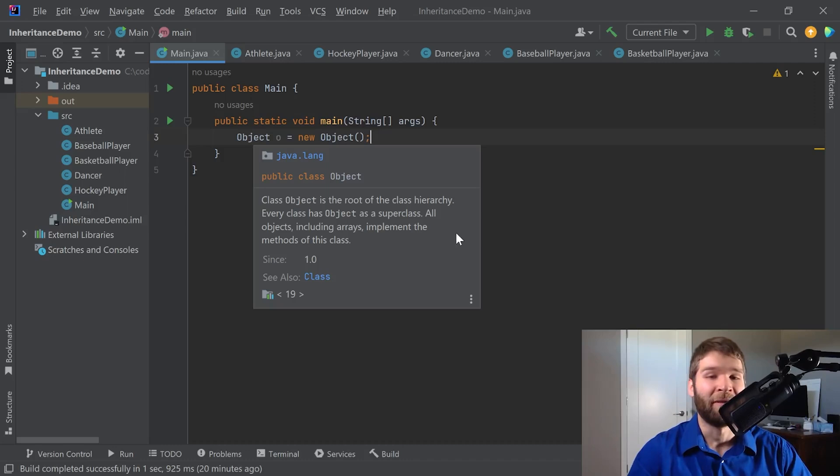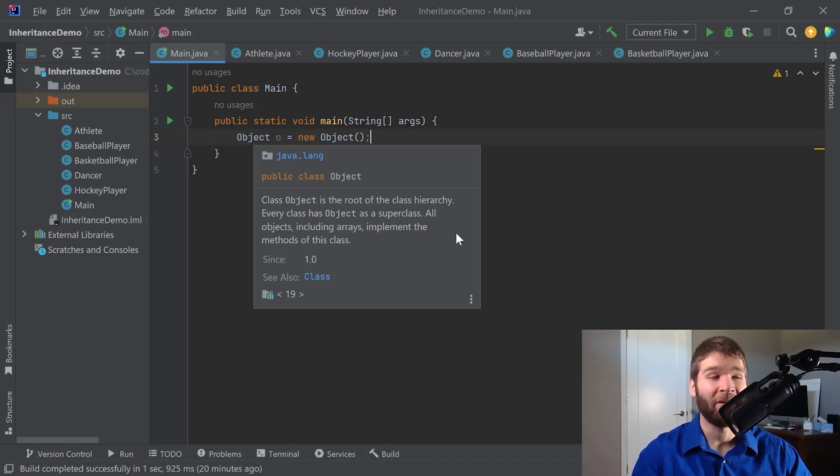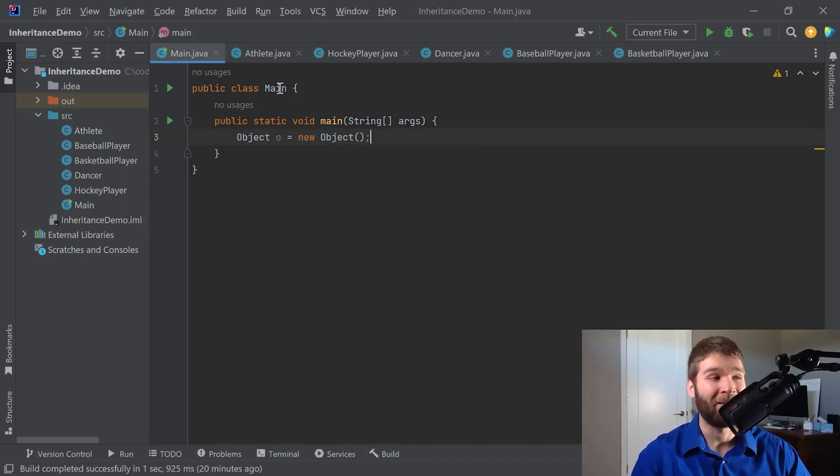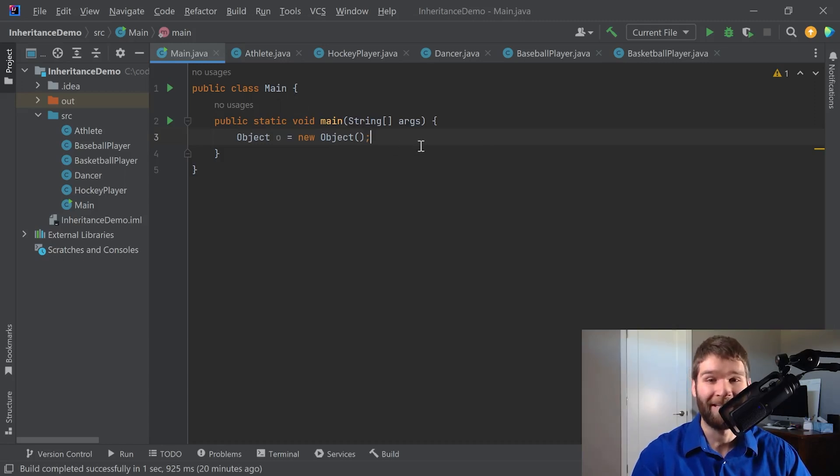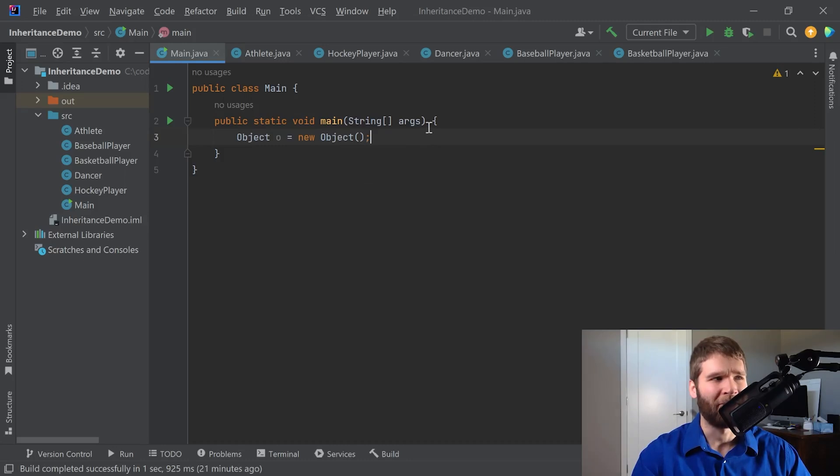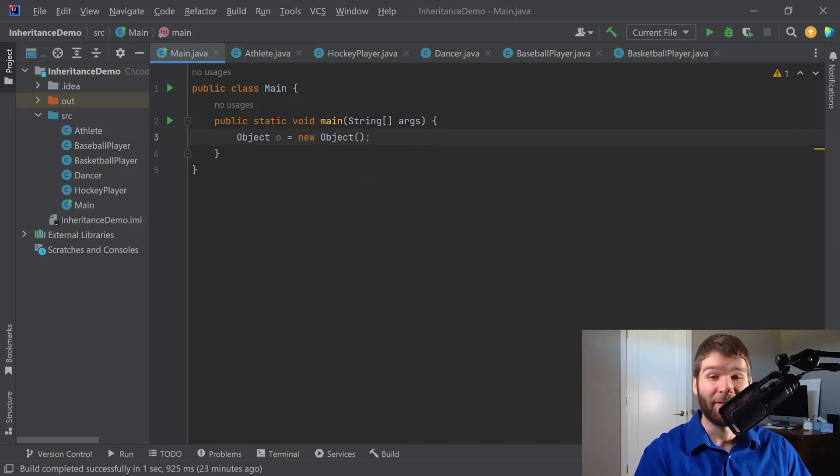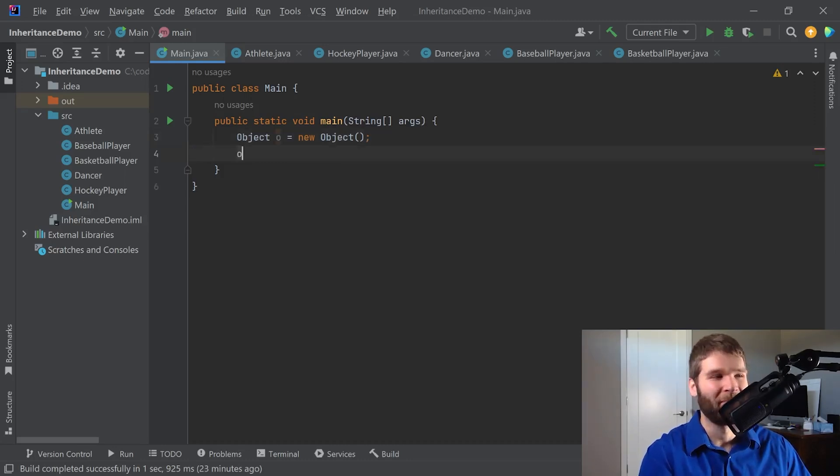So when you think about what that means, that means that all of our objects, even our main class here, all of these are implicitly extending object. Let's go ahead and prove that out for a second. What all does the object class provide, you might ask? Let's find out.